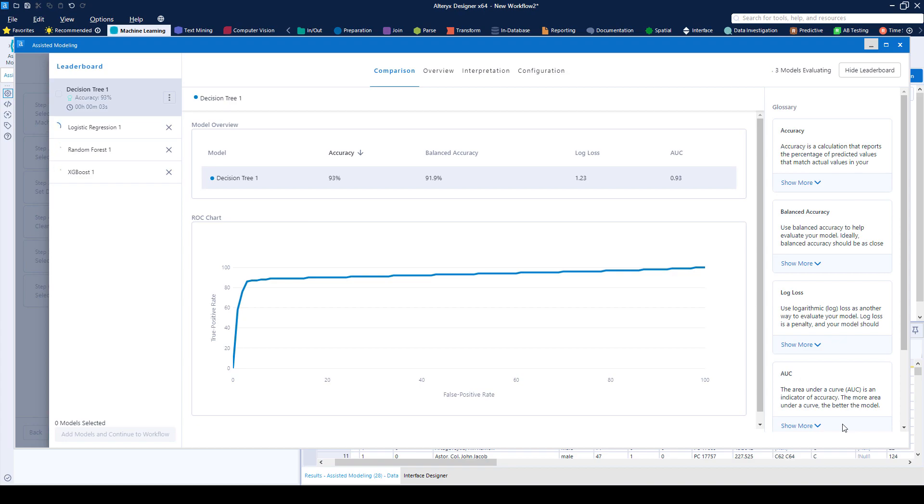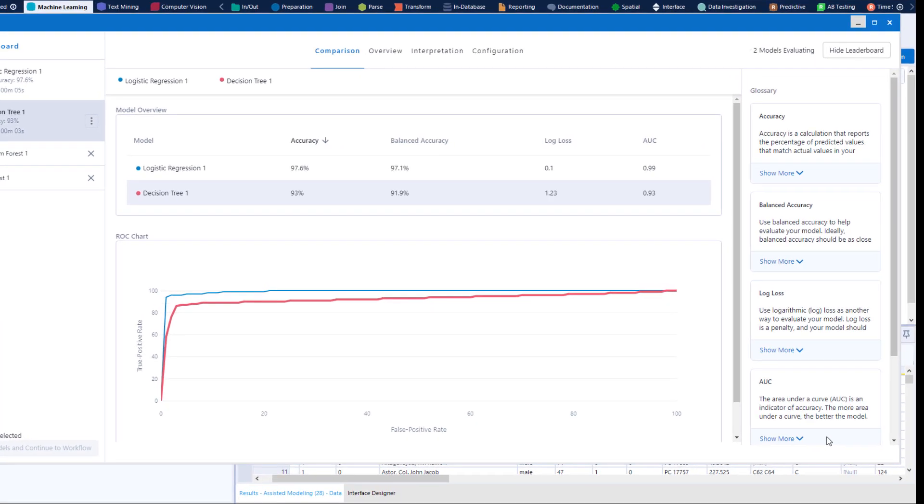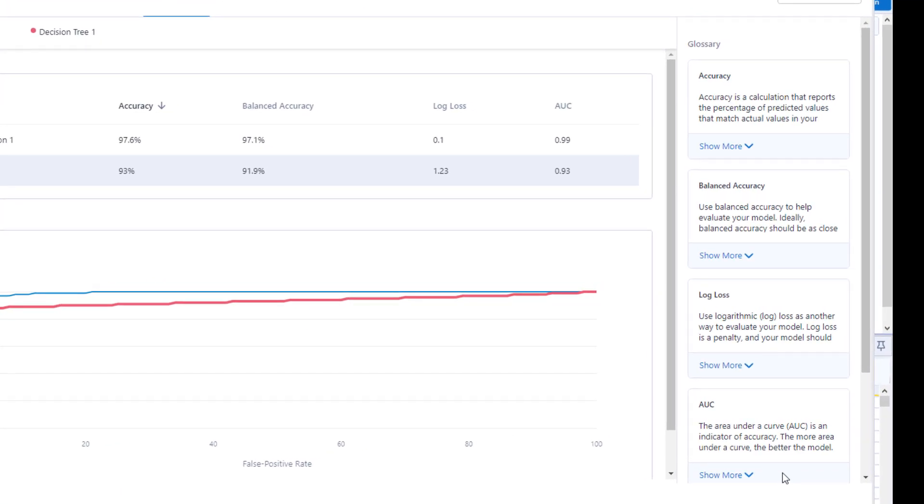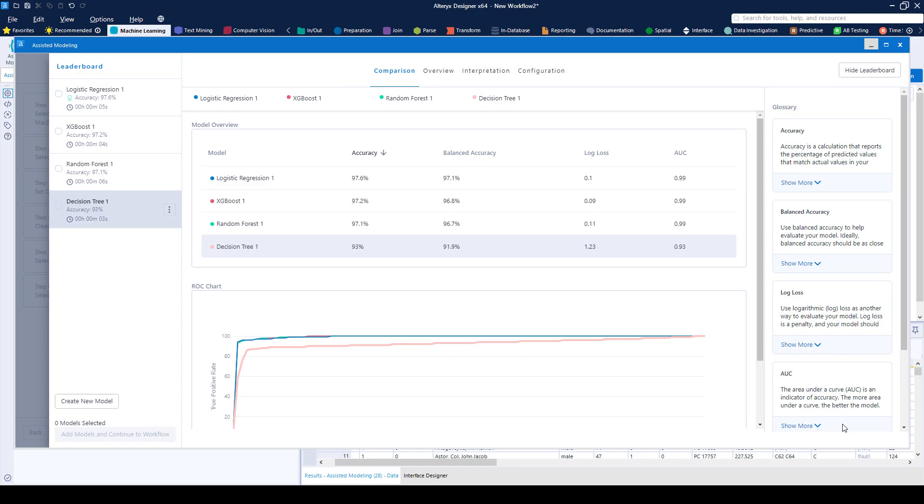The leaderboard will then give you advice on which model to use. We've made it simple to understand advanced analytic concepts by breaking down terms in our contextual glossary, so you can focus on the fun part, solving problems.